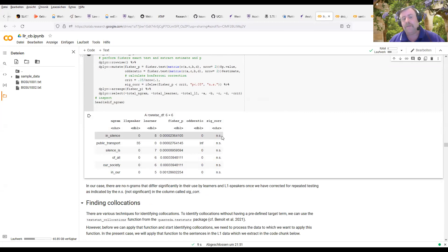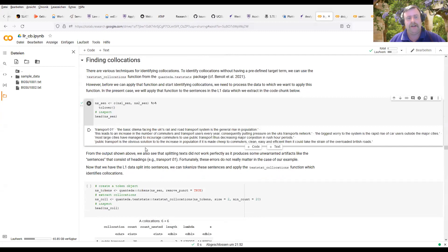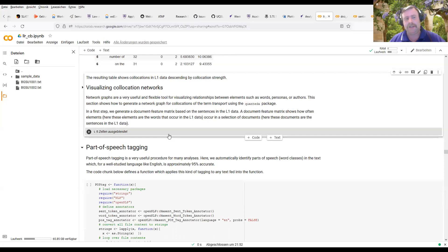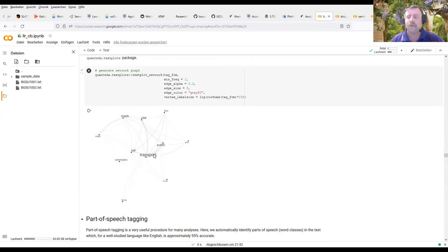By running the code you can not only recreate what I've done but also change it and play around to see what it produces. My aim here was to show you the code, give you an opportunity to play with it, adapt it, and show you the versatility of coding. For example, here we find significant n-grams. However, because the dataset is so small — only a handful of essays — we cannot find n-grams that are statistically significantly different between learners and native speakers.